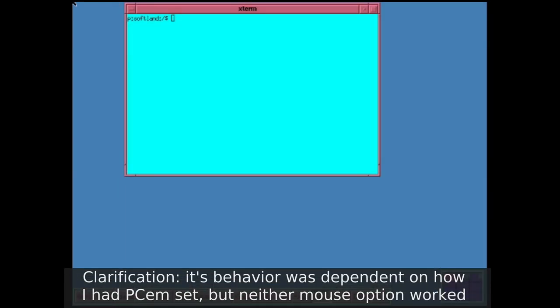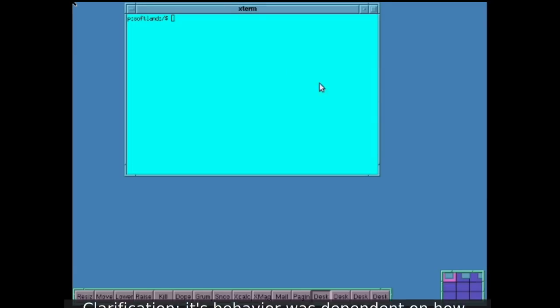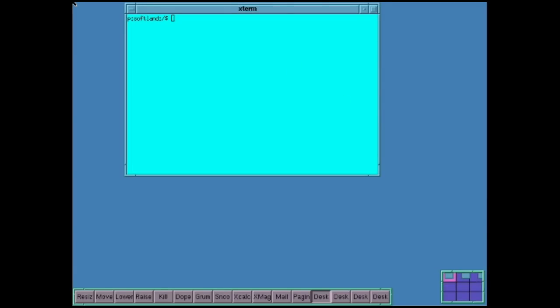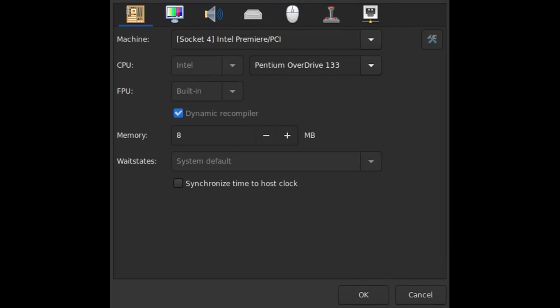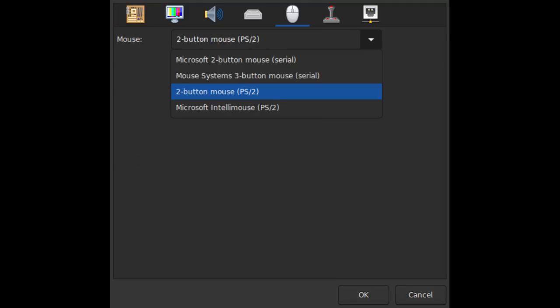Which was just in time to discover that my mouse didn't work. Either it would jump around on screen or refuse to click. When running on a 486, PCem emulates a serial mouse, and I was wondering if something was conflicting. I switched emulation to a Pentium machine so I could use a more standardized PS/2 mouse.